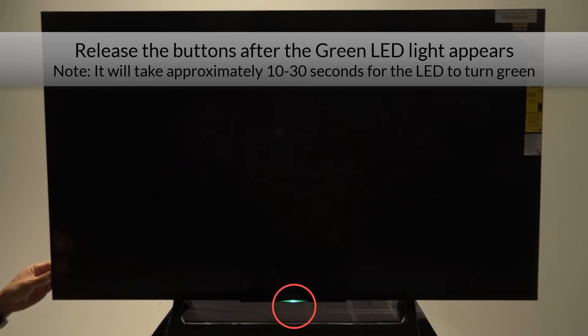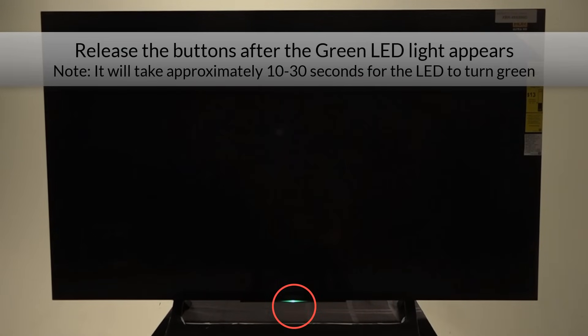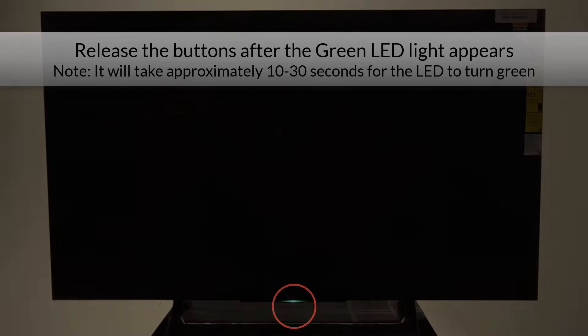Release the buttons after the green LED light appears. Note, it will take approximately 10 to 30 seconds for the LED to turn green.